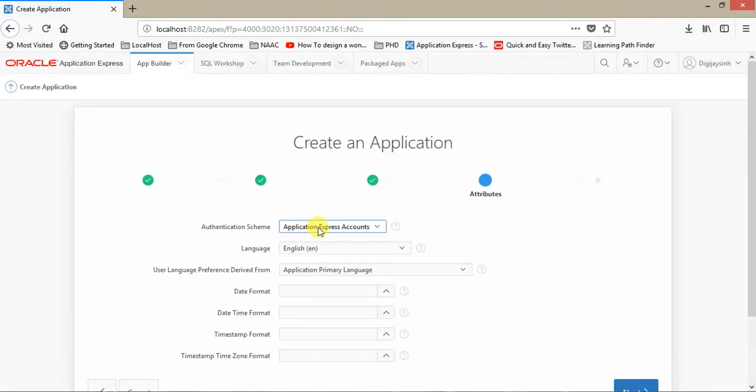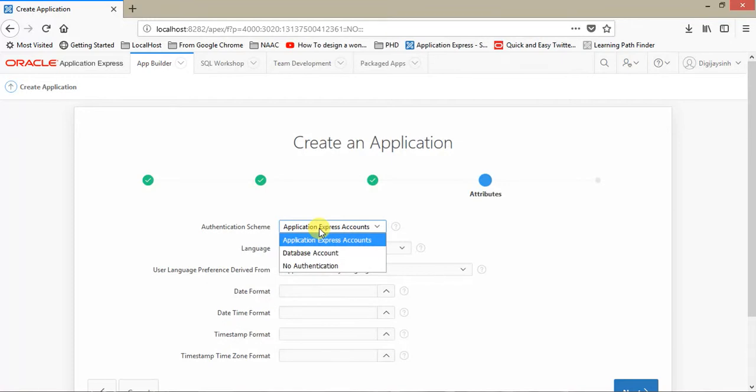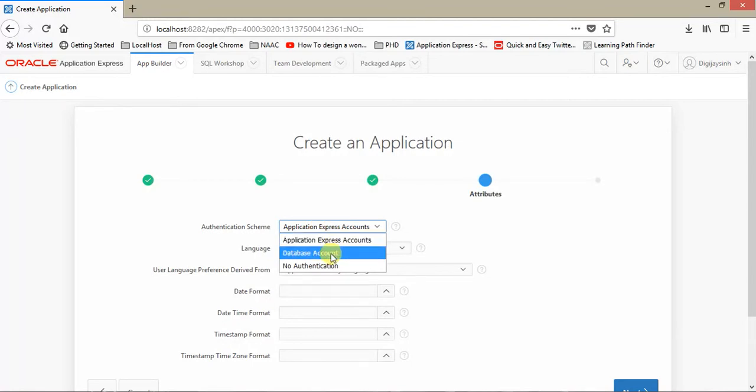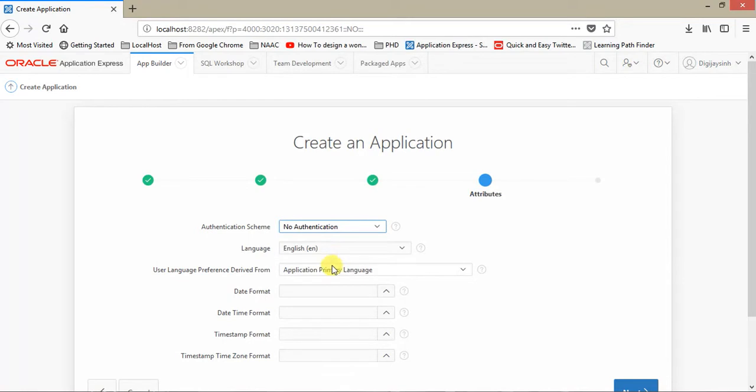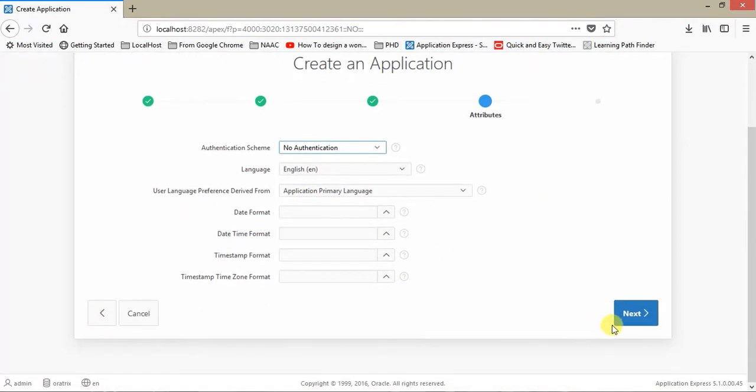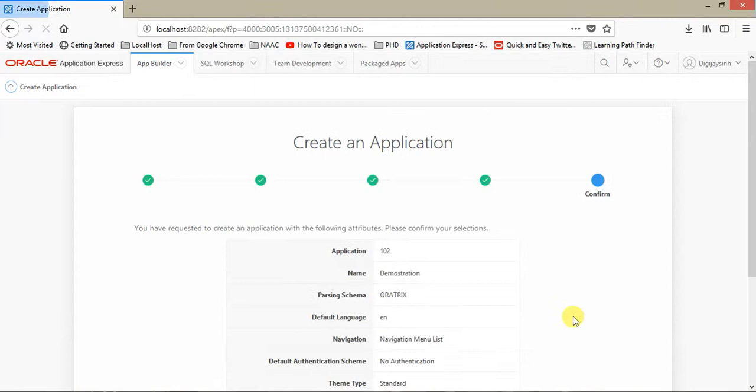An important thing: authentication. Oracle Application Express provides an inbuilt authentication. If you choose Application Express Accounts, then whenever you login into your application, it requires the username and password of your schema. Second one is Database Account - you need to set up your own. And No Authentication: if you choose this, then it will not ask you for any username and password. We are going to select this Application Express option. Language and everything looks fine. Just click on Next.